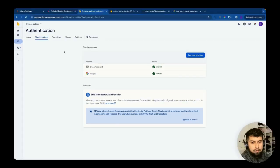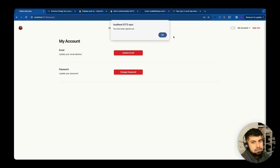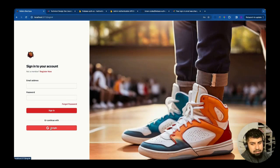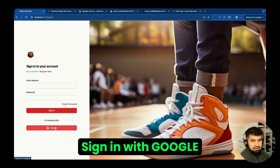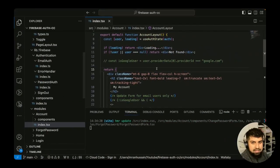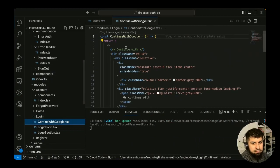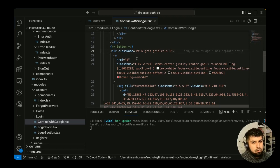In our app, if we click sign out, the user is signed out. Then we want to log in and click the Google button to sign in with Google. If we go into the login page and look at 'Continue with Google', this is the section where we want to handle OAuth with Google.